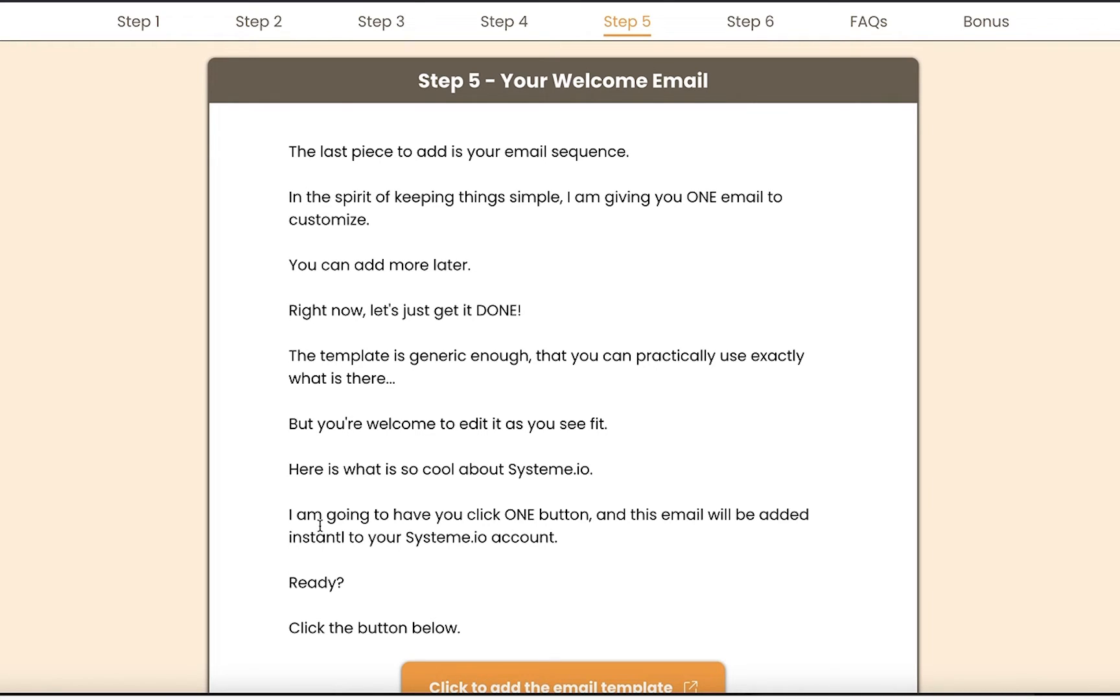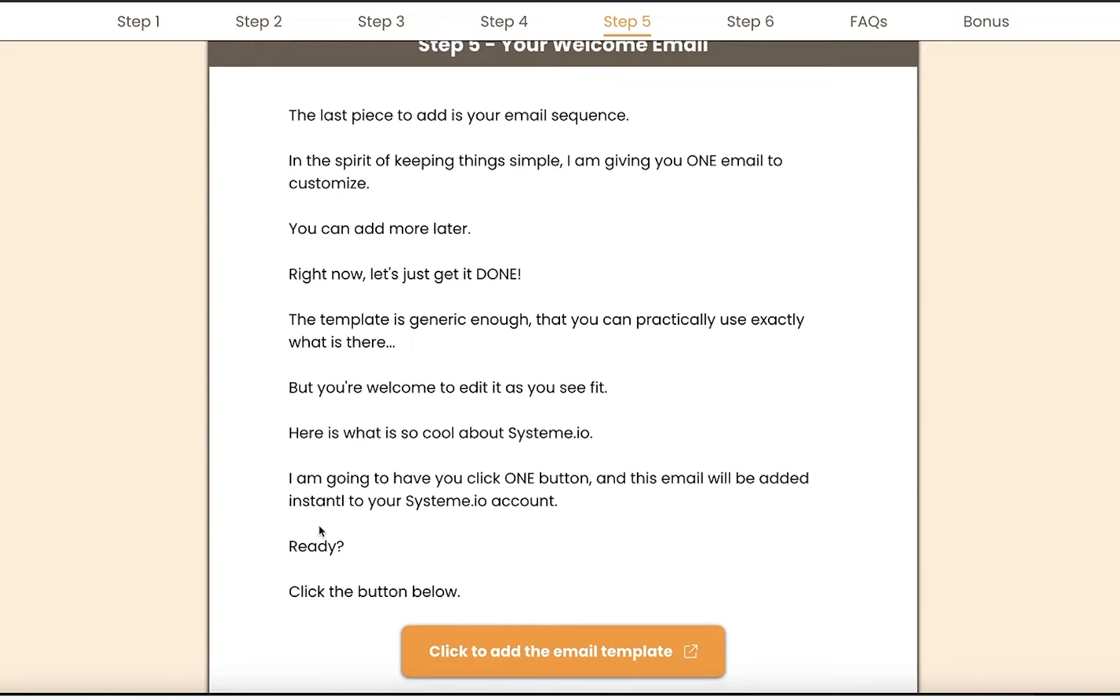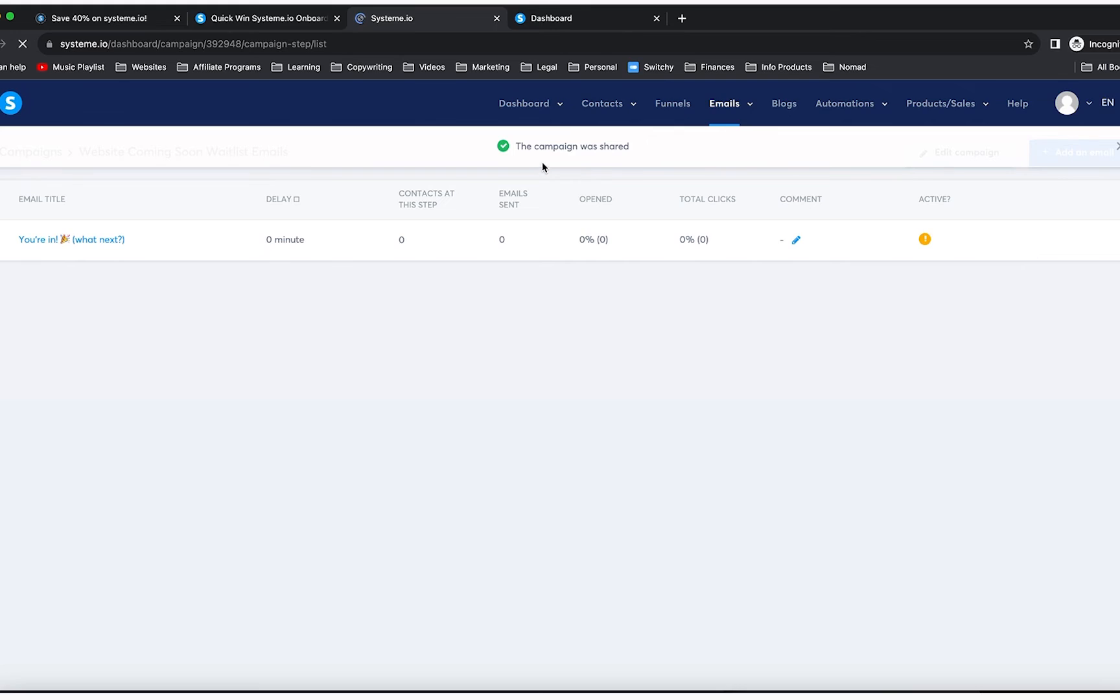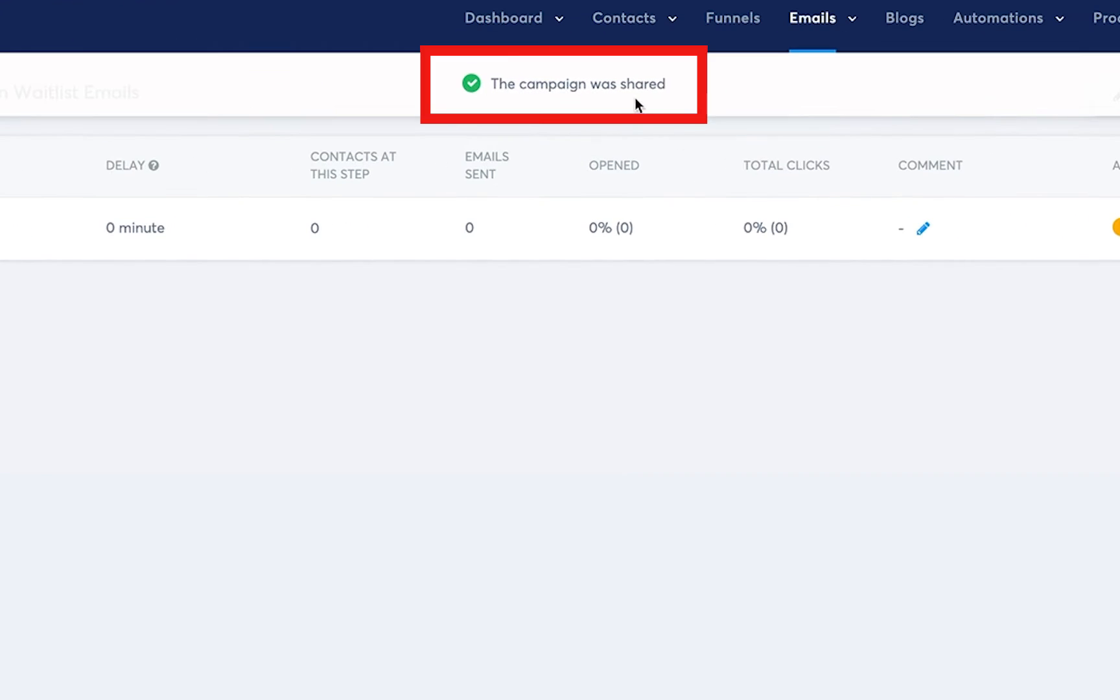You simply are going to click on this button. It's going to open in a new tab, and you will see here where it says the campaign was shared.